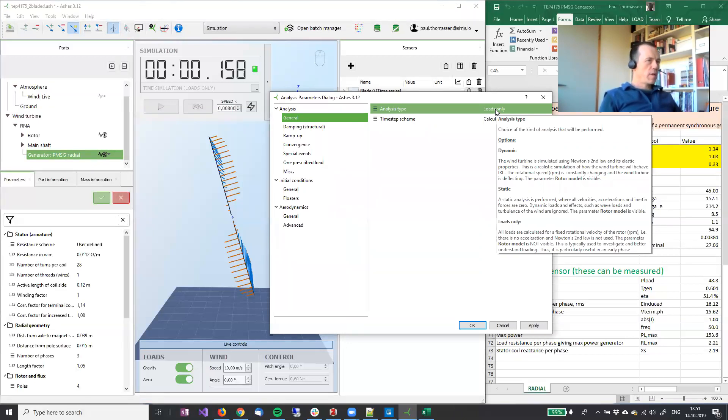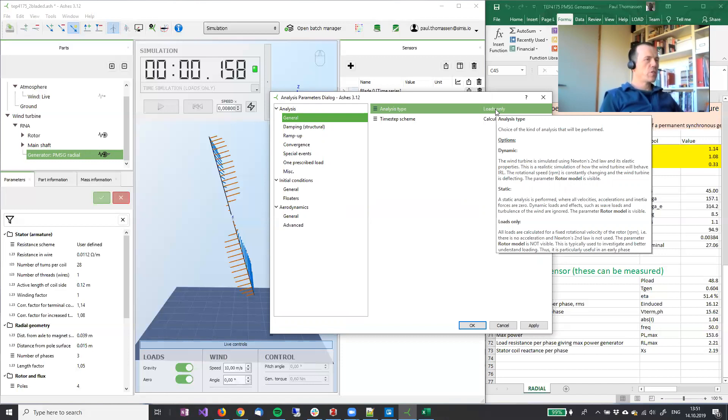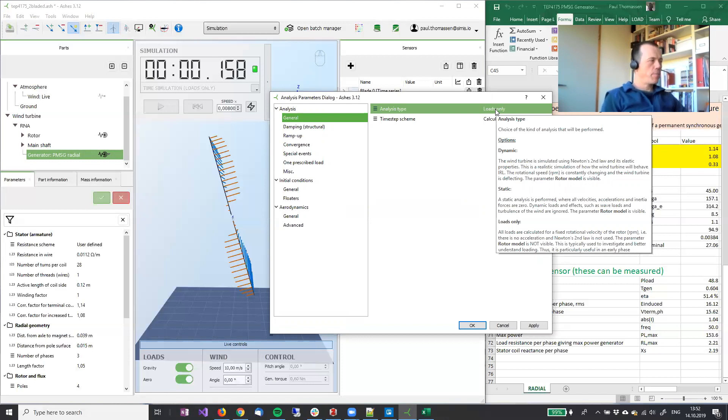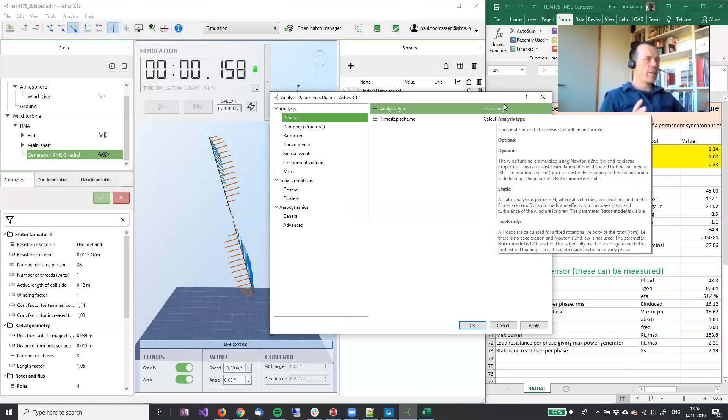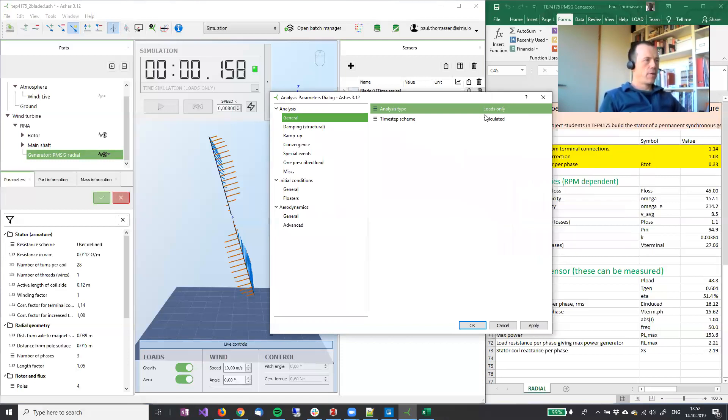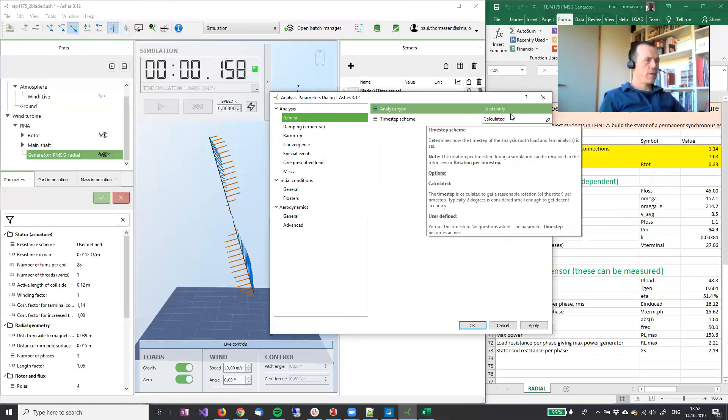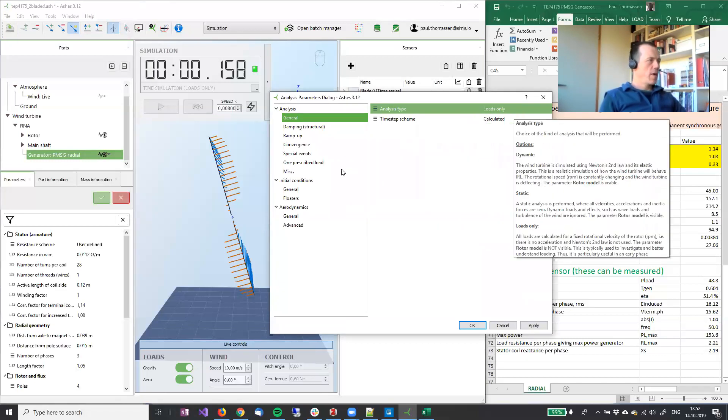Loads only, as we have discussed in the previous video, means that there is no Newton's second law anymore. We're just looking at loads for a specified RPM. So that means that there are no dynamics during this simulation. The RPM will stay exactly at the number you have chosen.